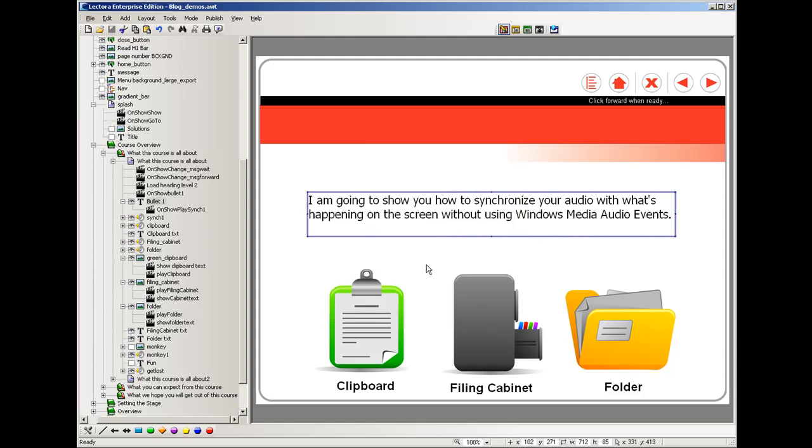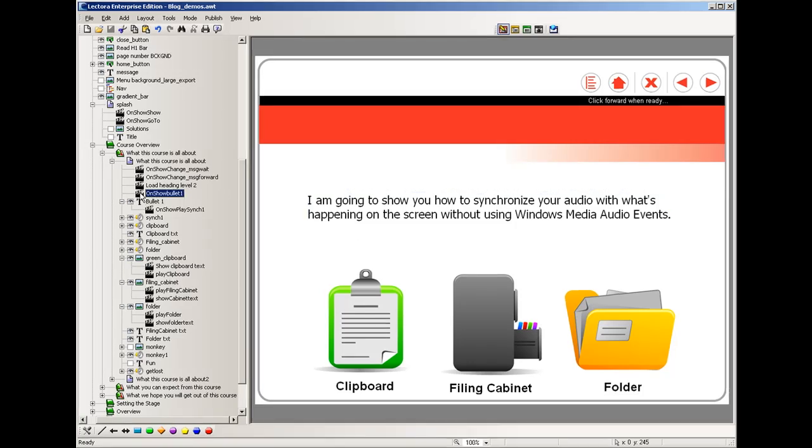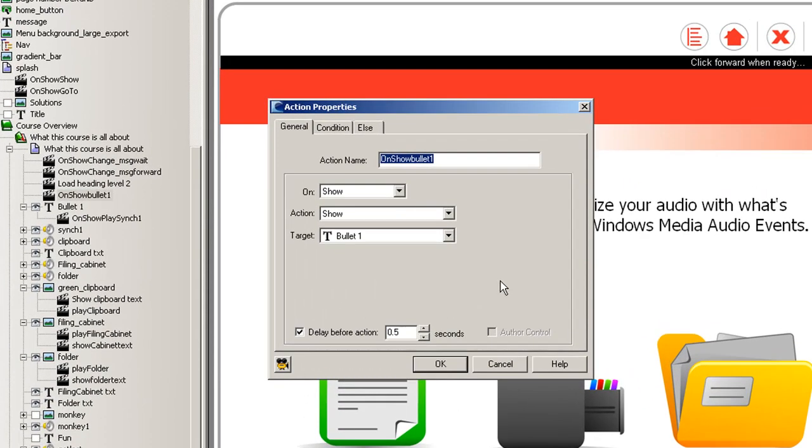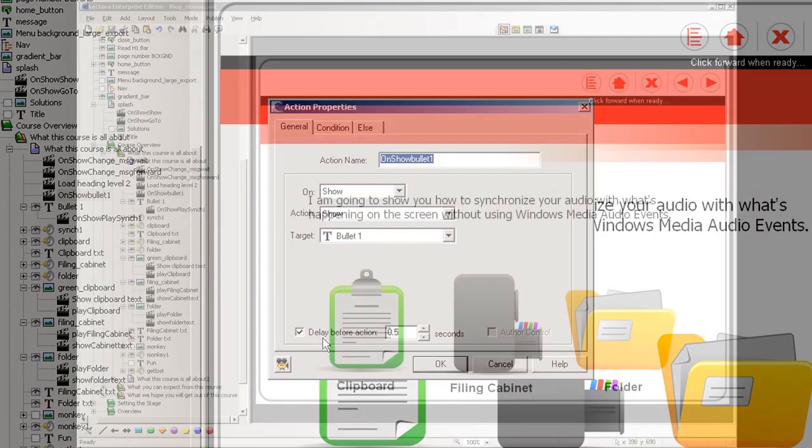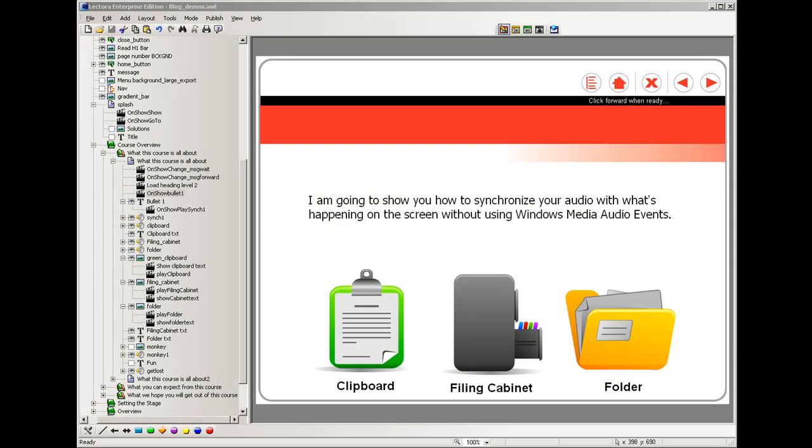If you notice in the properties of this action at the page level, there's an on show action that will show this text bullet after a delay of 0.5 seconds. All right, so that last action causes the paragraph to show up.